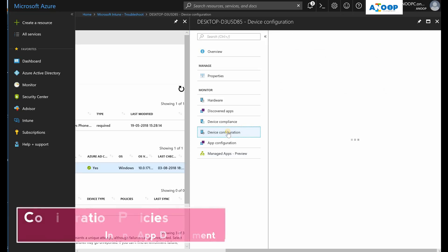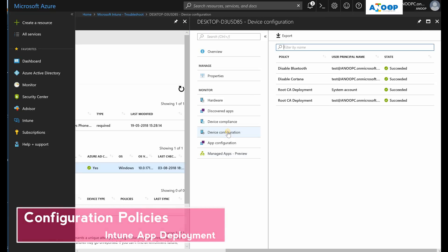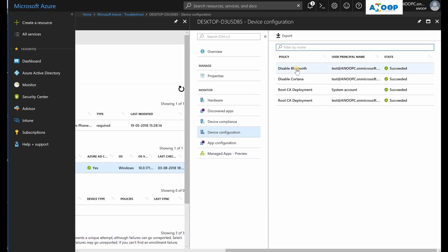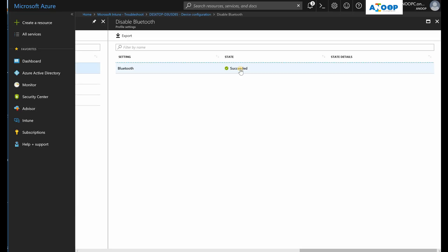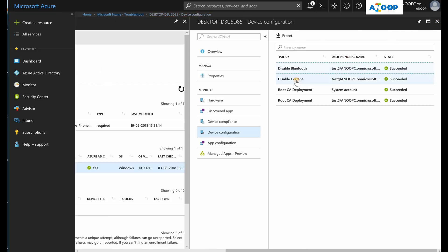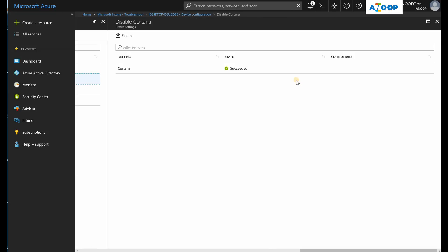If I go to configuration policies or configurations, you can see which configurations are successfully deployed on this device. You can drill down for more details. Bluetooth disabled policy is successfully applied, and disable Cortana is also successfully applied on this device.